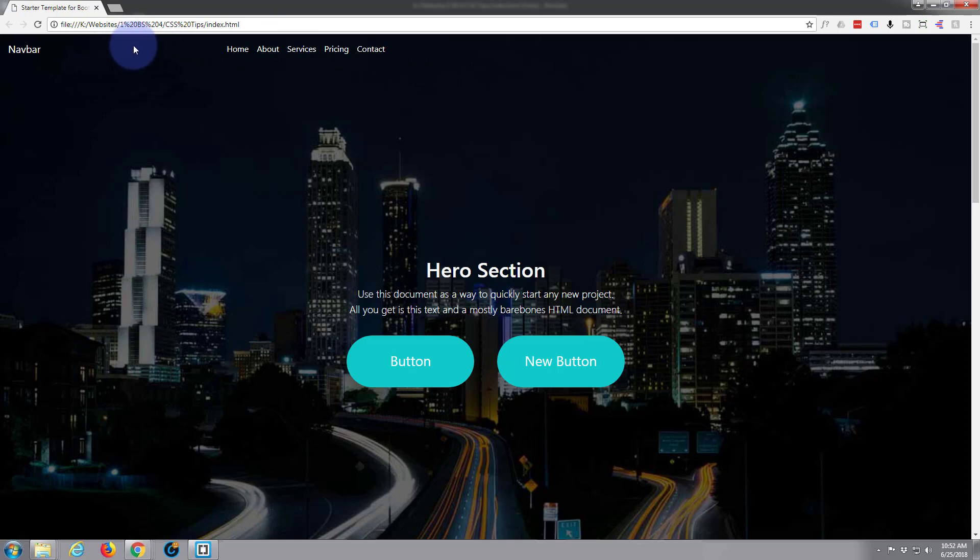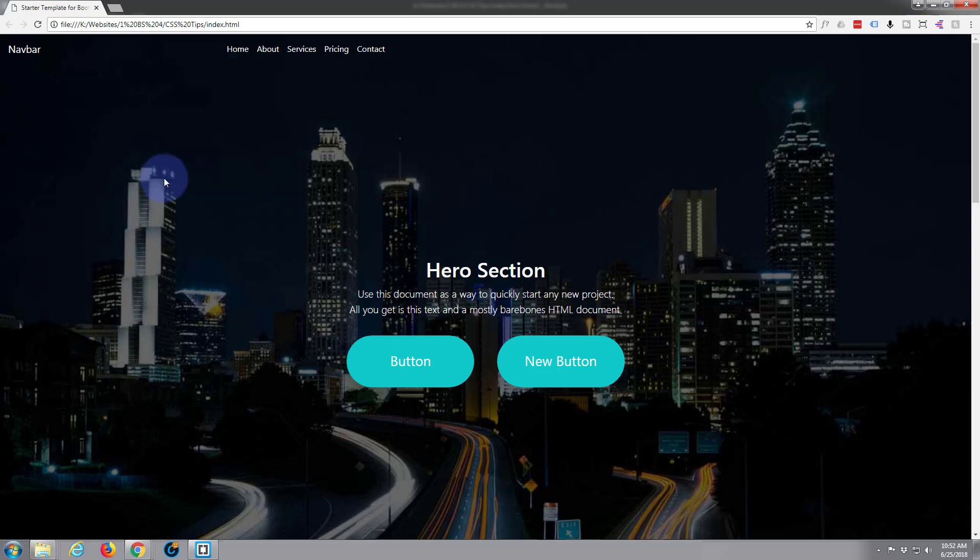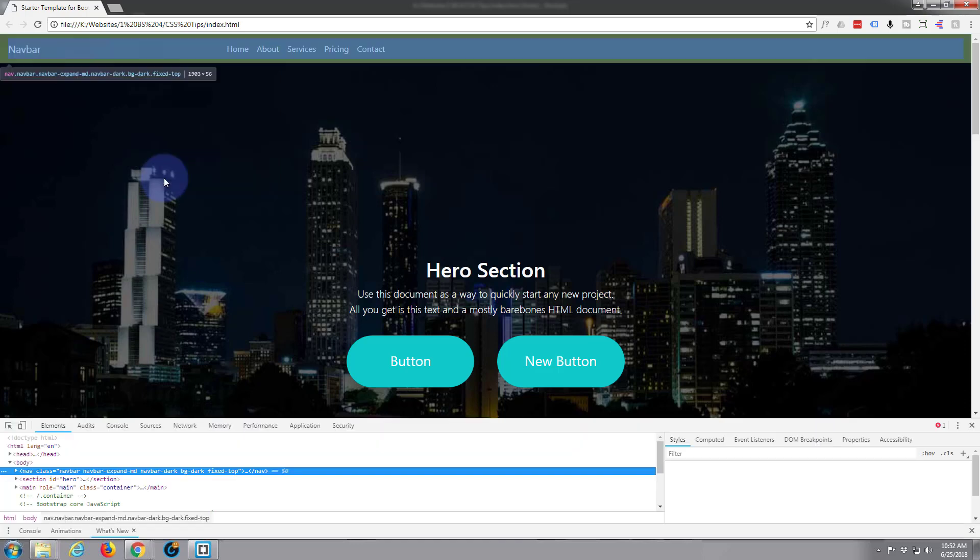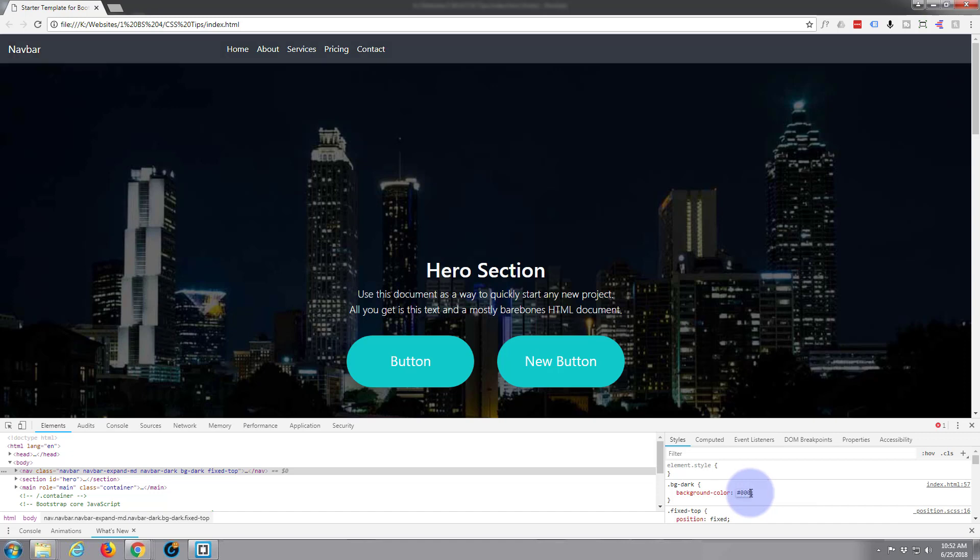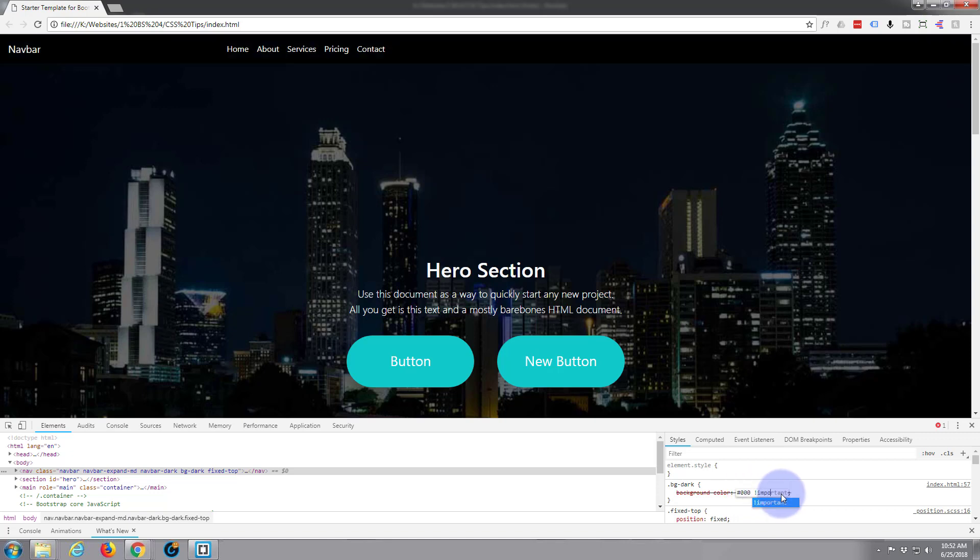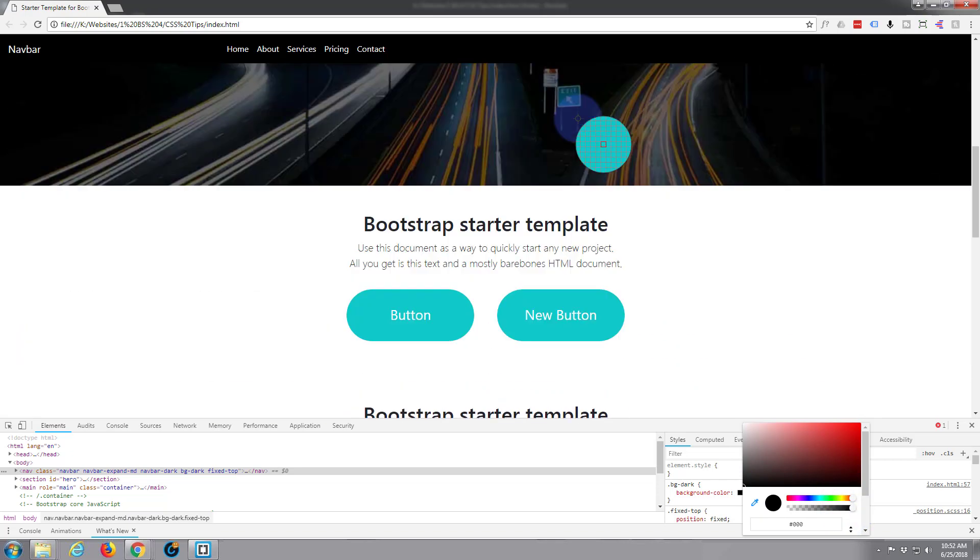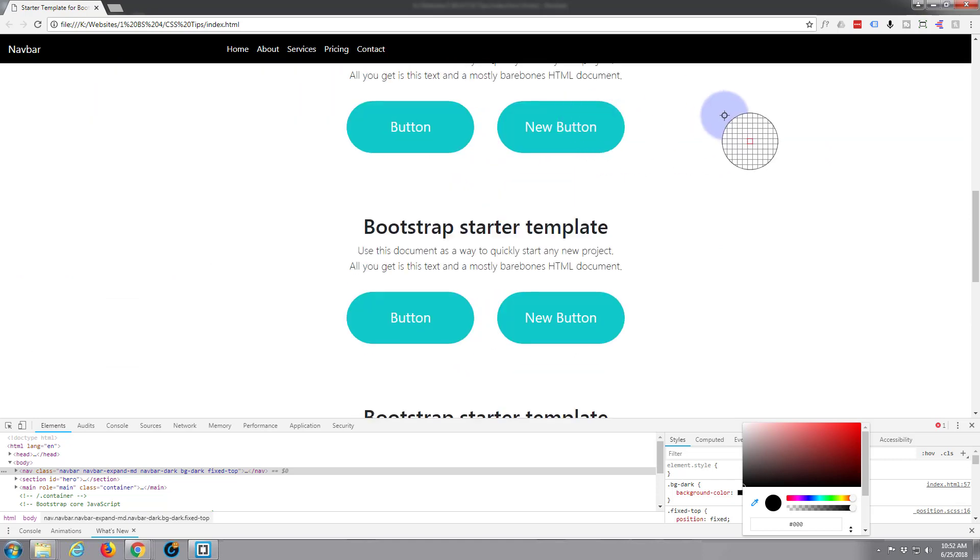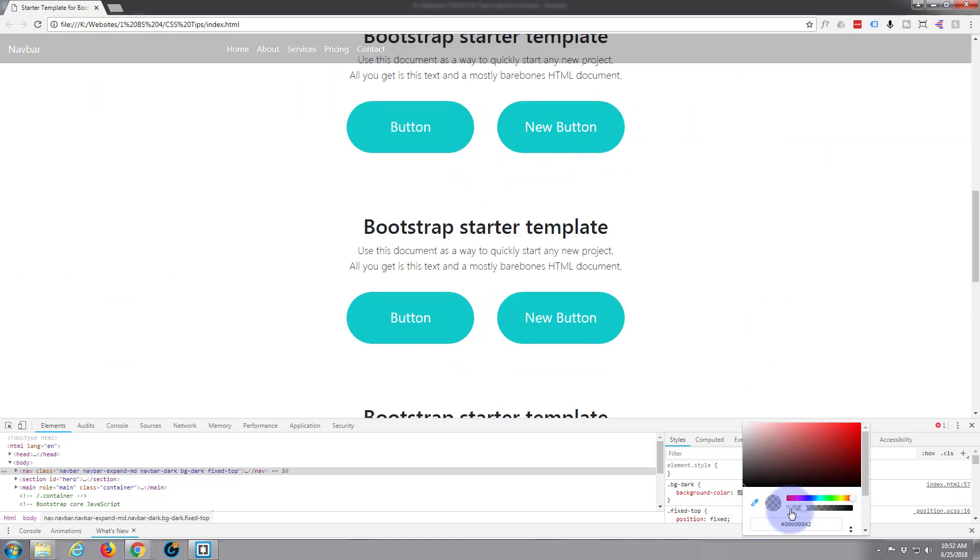So what I'm going to do is at the moment we've got a transparent background going on here. Let's just change that to black. Got to put the important class behind it to actually make it work as we said in the last video. Now let's take this black. I'm going to take the opacity just to show you we've now got a black navbar up there. Let's take this opacity all the way down.